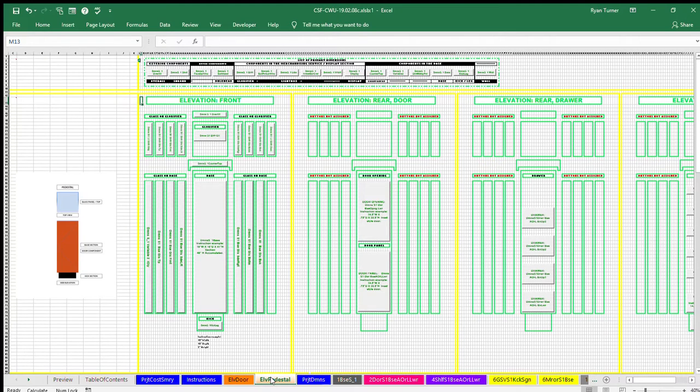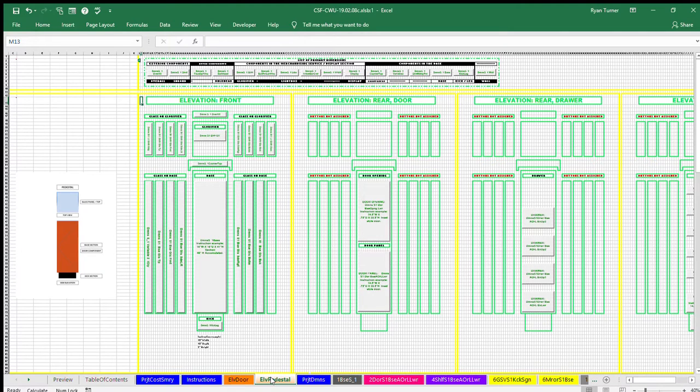That means dimensions, Section 1, Door, Base, Opening, Lower.